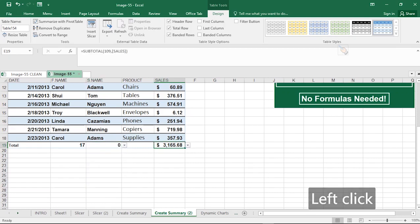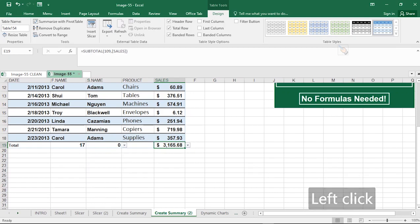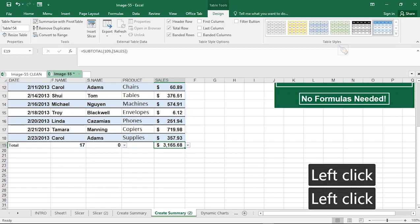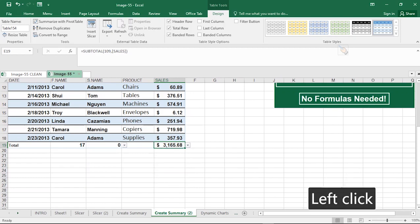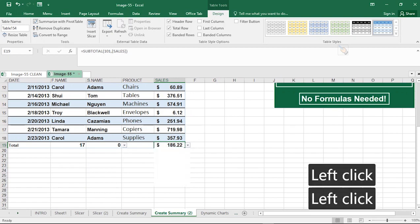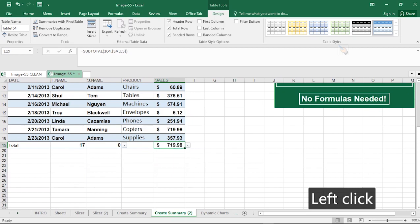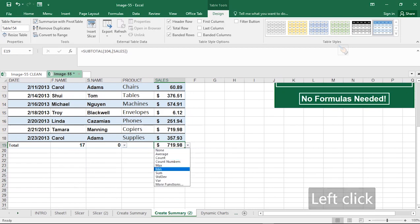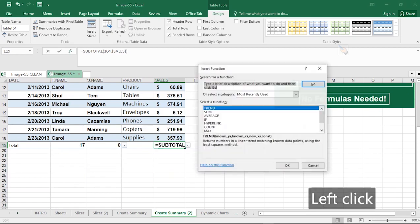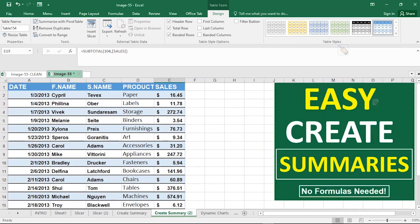For numeric data like sales, you can calculate the total, average, maximum, minimum, and more. You can even click on More Functions to see additional functions not in the list. This is the easiest way to carry out data summaries in Excel. Hope you got value from this video.